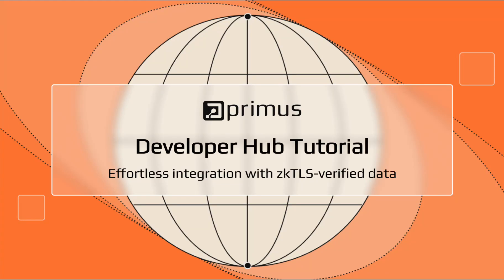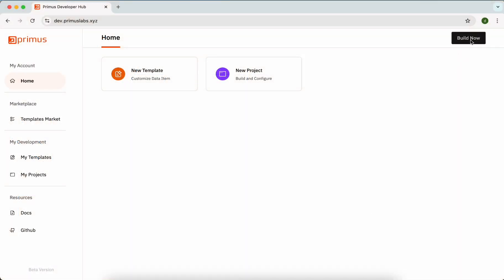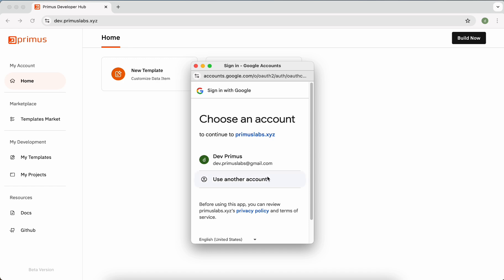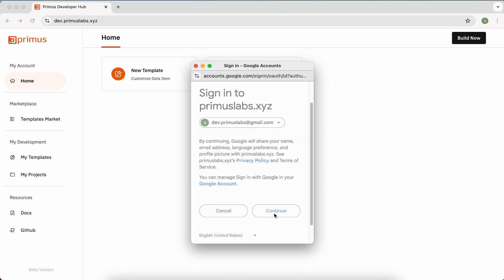Hello everyone, the Primus Developer Hub has officially launched. In this tutorial video, we'll guide you through the two main functions on the Hub. The first time you access the Primus Developer Hub, remember to log in using Google Auth.